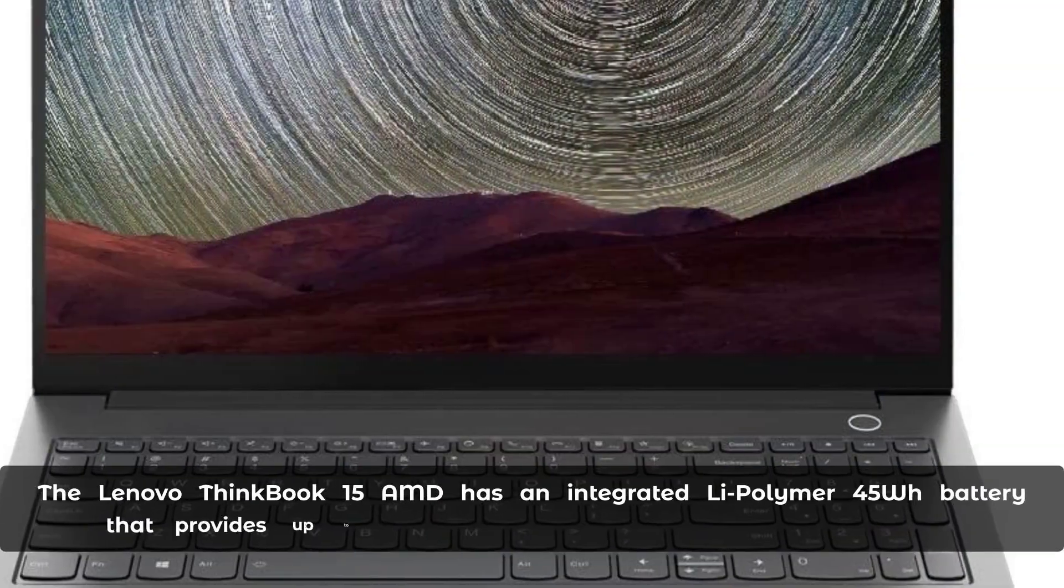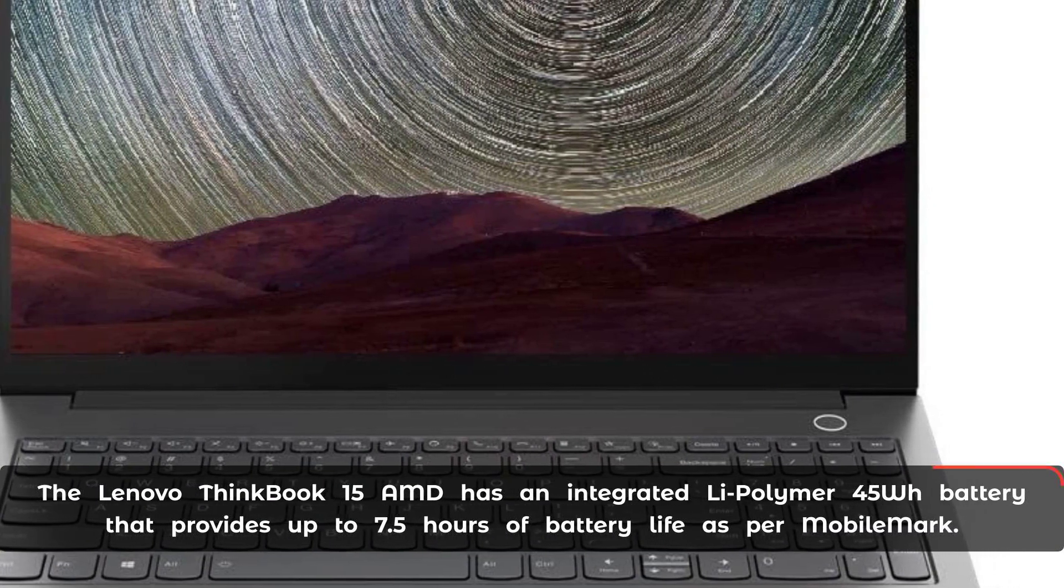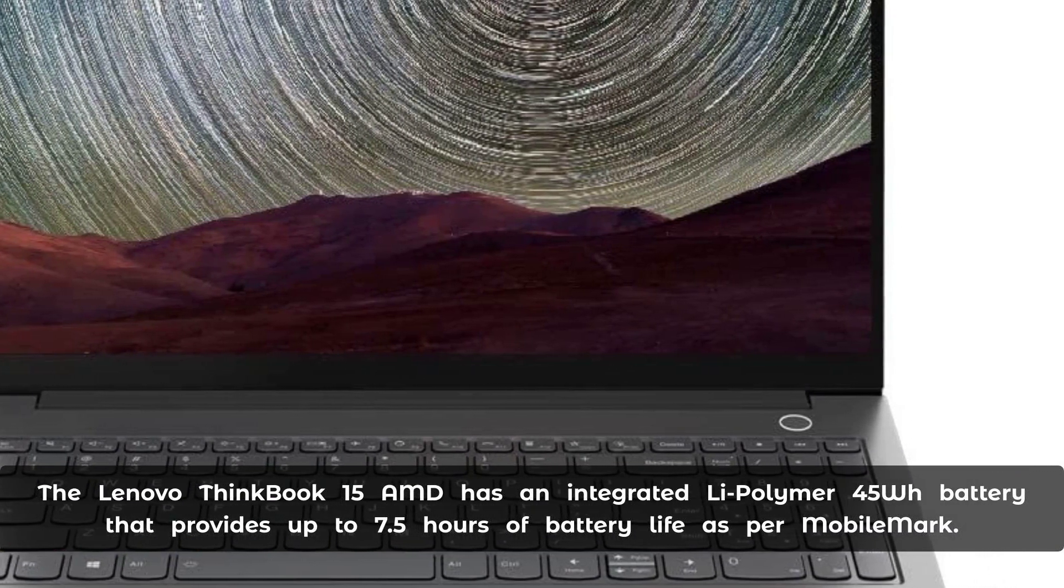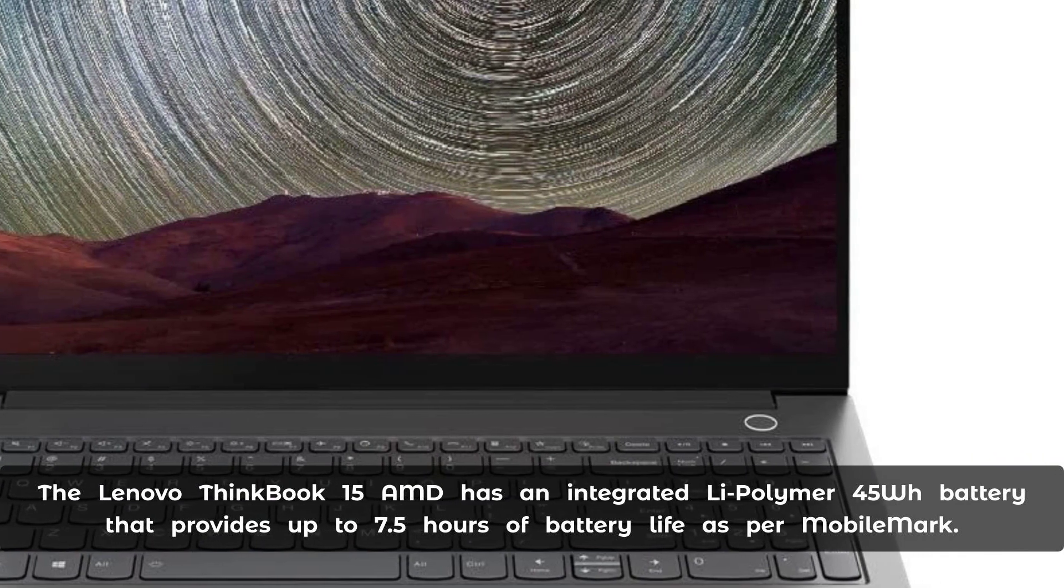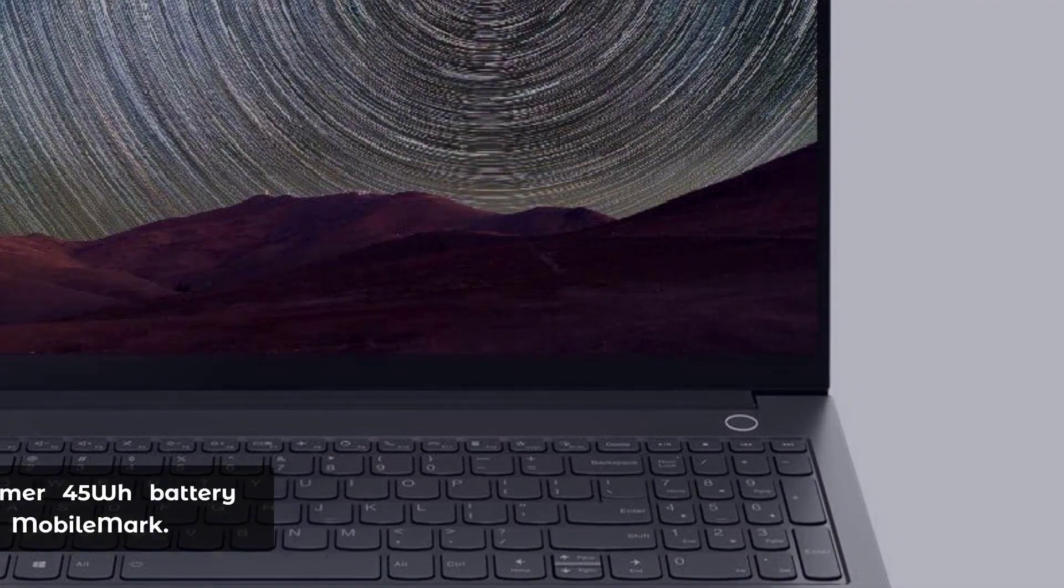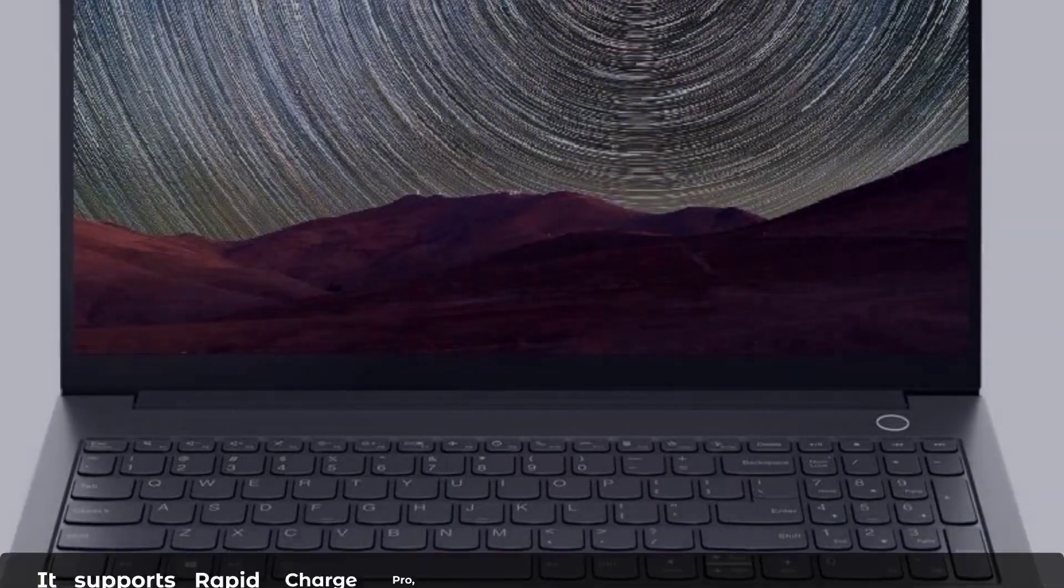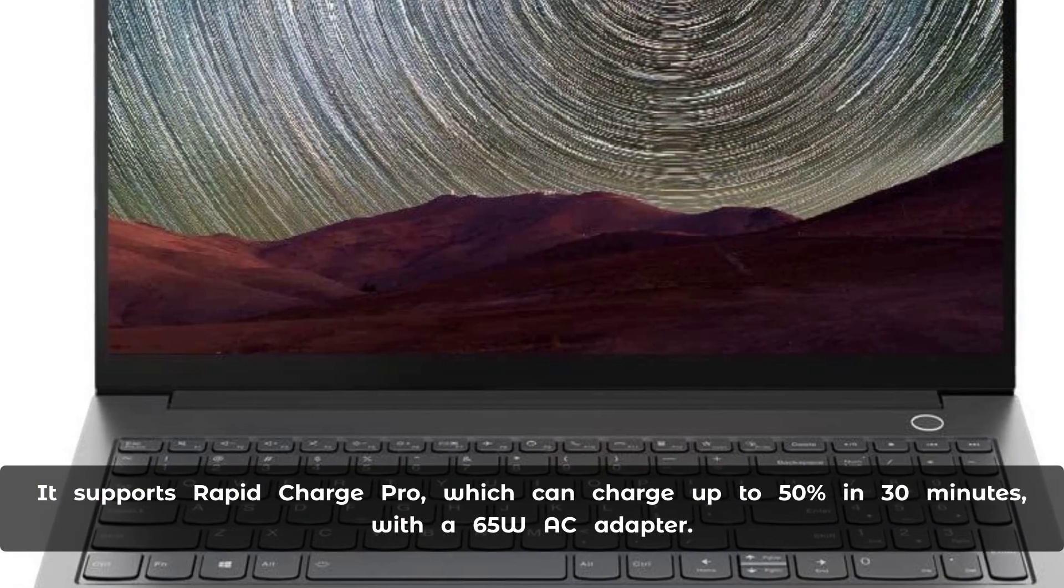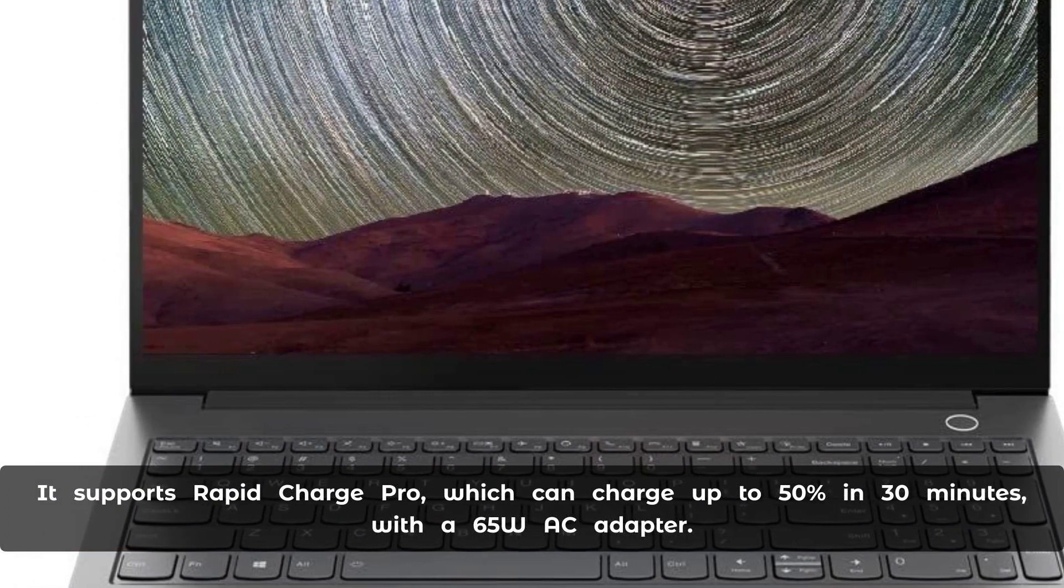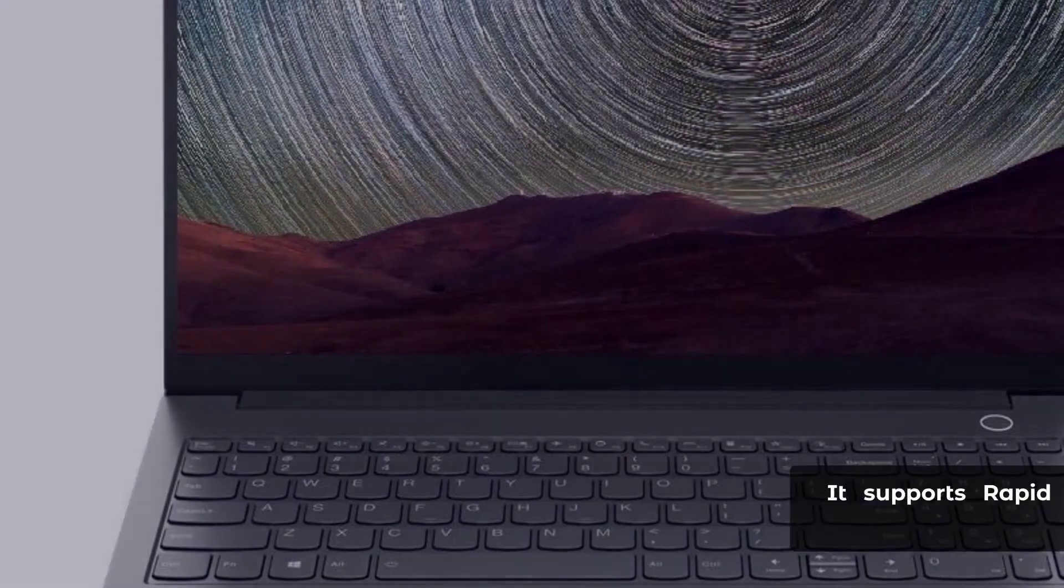The Lenovo ThinkBook 15 AMD has an integrated Li-Polymer 45Wh battery that provides up to 7.5 hours of battery life as per MobileMark. It supports Rapid Charge Pro, which can charge up to 50% in 30 minutes with a 65W AC adapter.